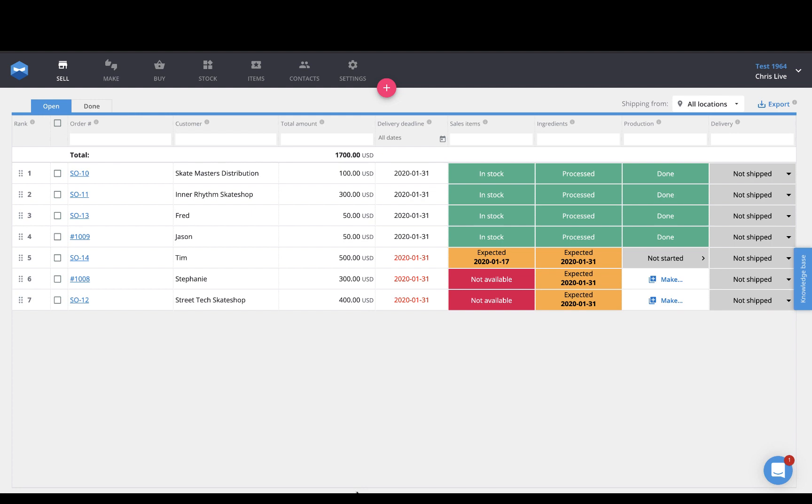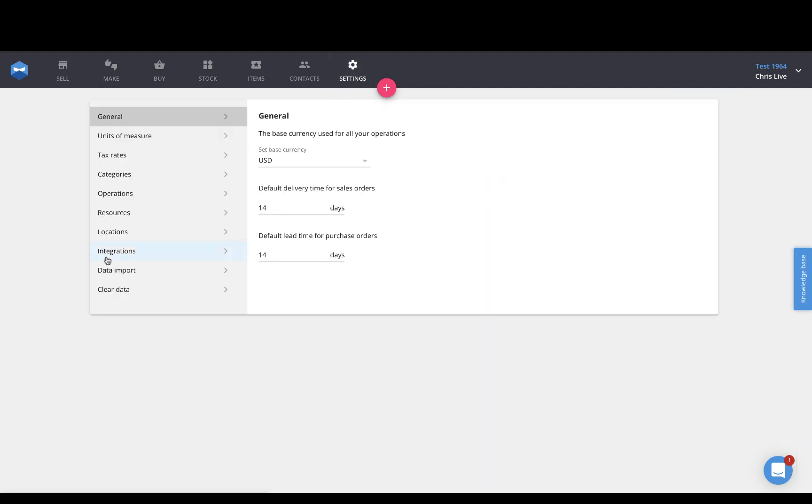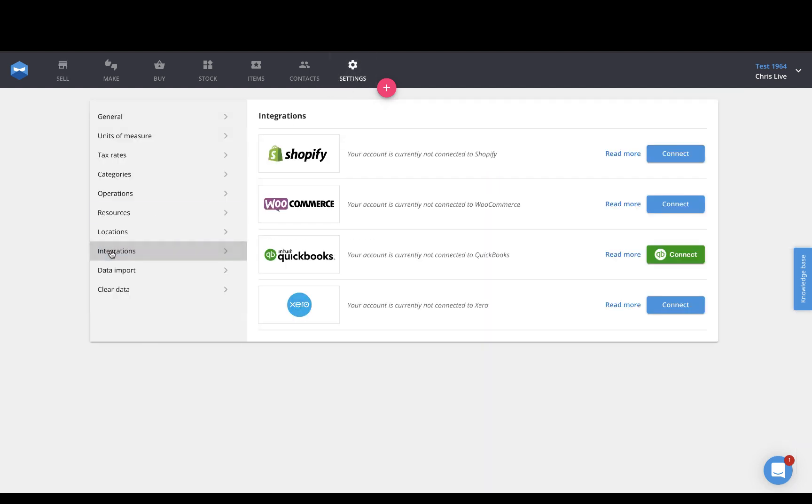So to get started with this, log into your Katana account, go to Settings, and in your Integrations menu, you'll see the Xero logo, where you can then connect your accounting platform.